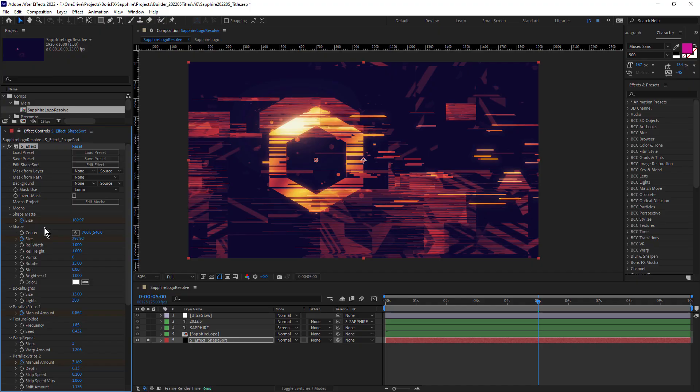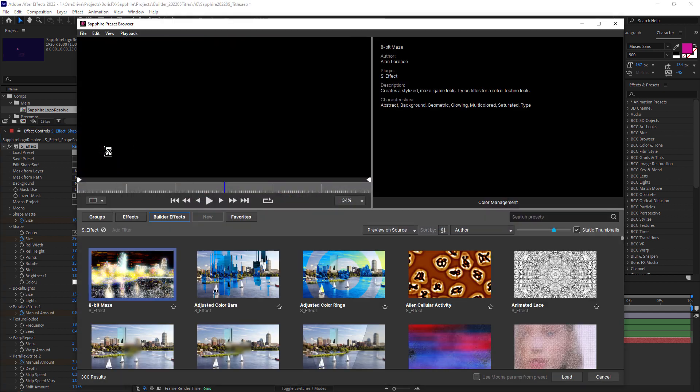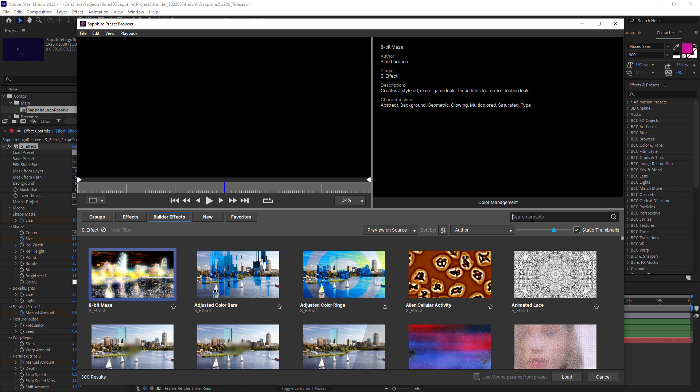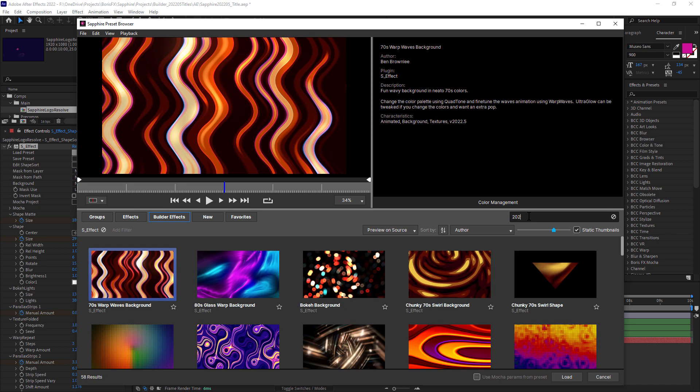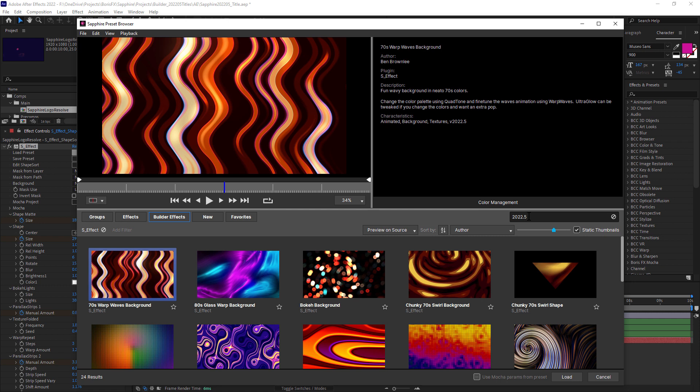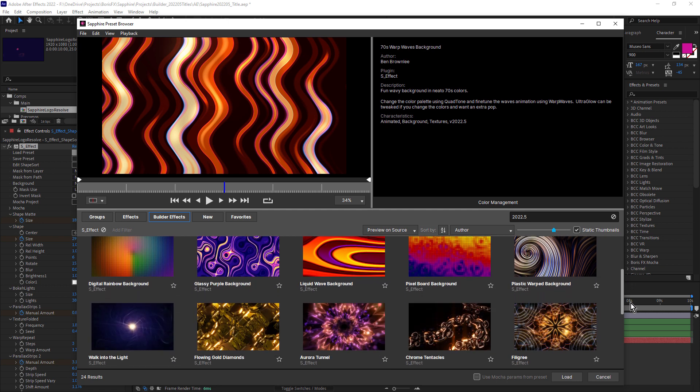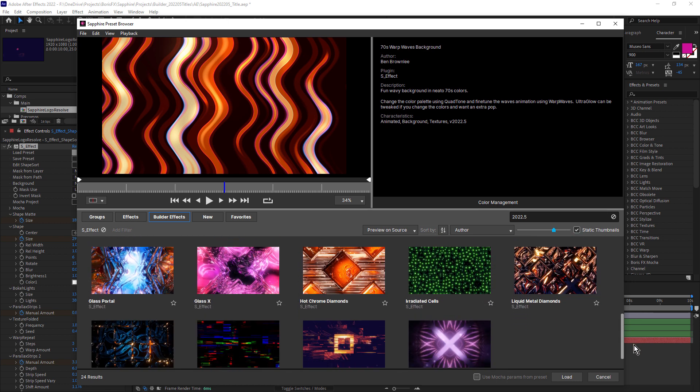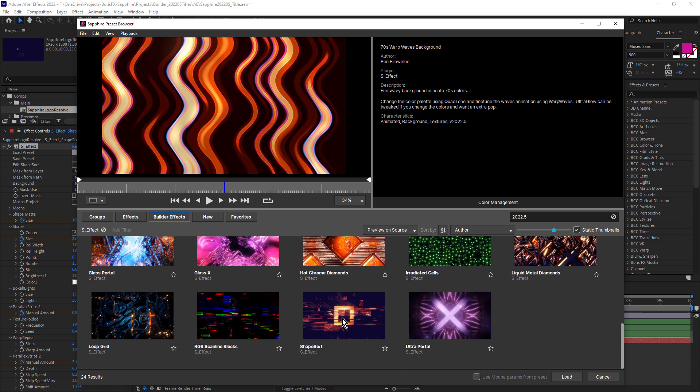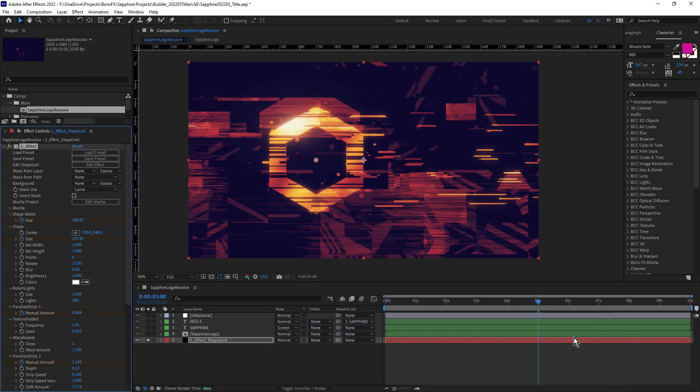For those of you who are new to Sapphire, SEffect gives us access to the Sapphire Effect Builder in which you can create custom effects and presets and that's exactly what I've done to create this look, which is also a preset that's included in Sapphire 2022.5. To view all of the new SEffect presets included in 2022.5, we can click load preset and with builder effects selected, come over to search presets and type in 2022.5 and here you can see, there's a list of all of the beautiful new backgrounds that were created for SEffect in 2022.5 and down the bottom here is shape sort. So I'm going to cancel that for now and let's focus on this setup.